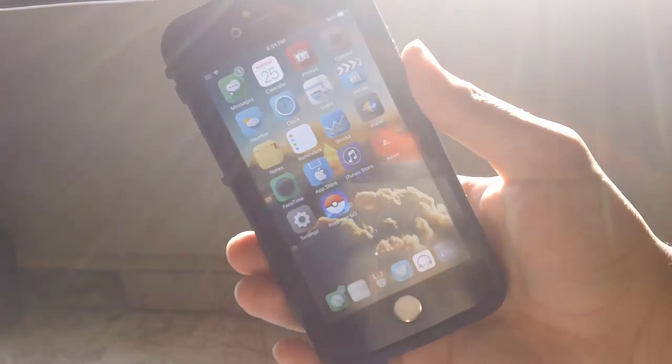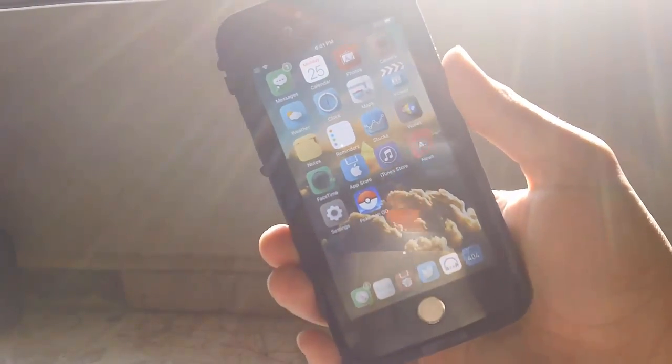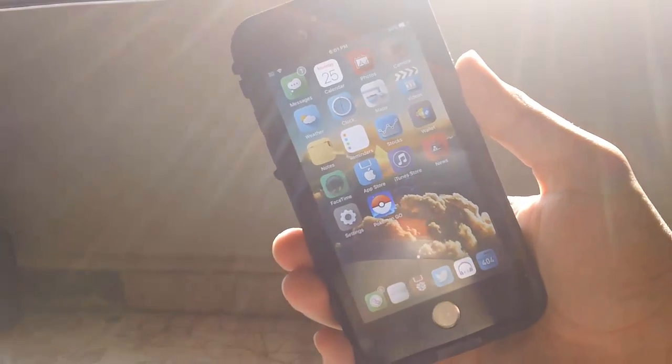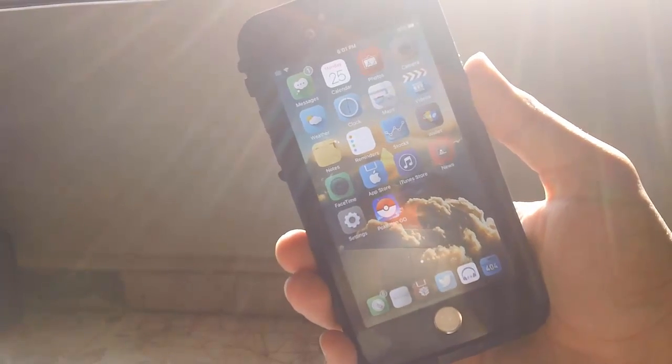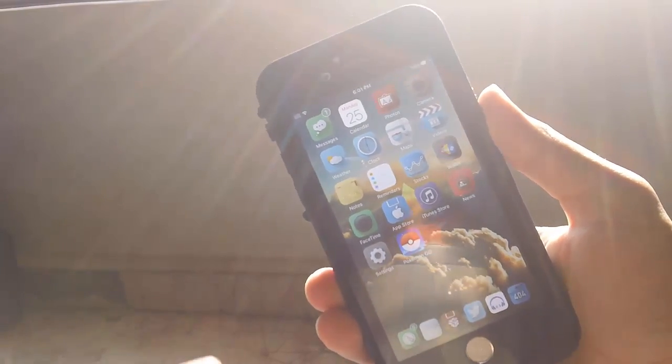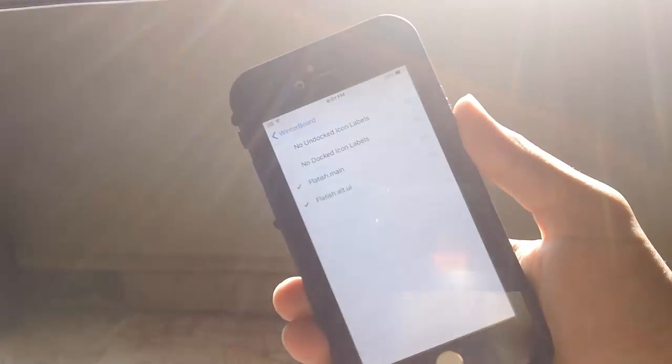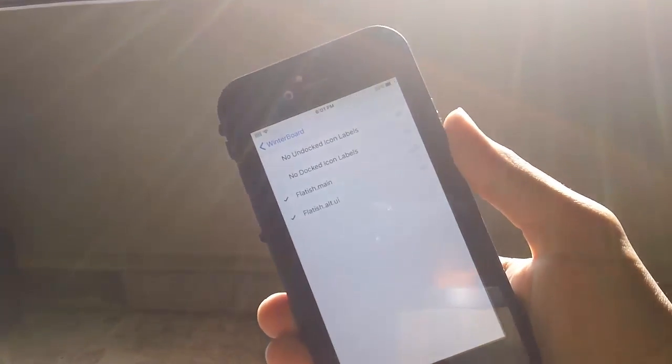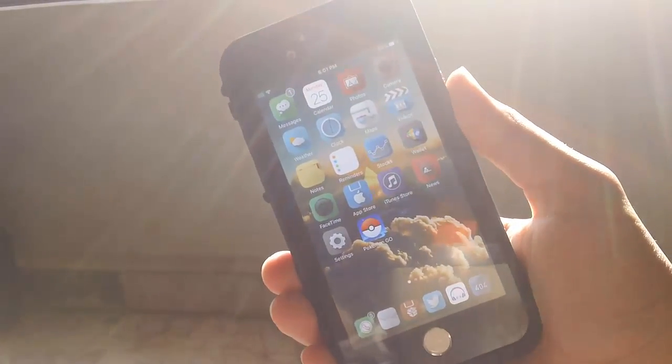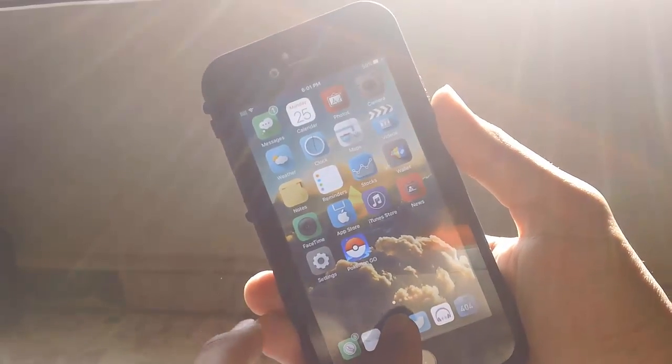The next tweak is Winterboard. As you can see, my iDevice is fully themed and looks very different from original stock iOS. Winterboard lets you customize your iDevice to its fullest potential.